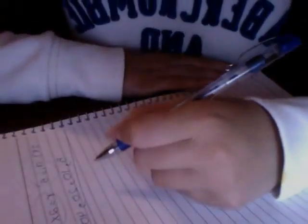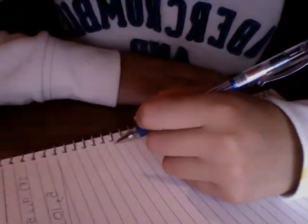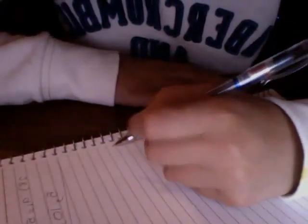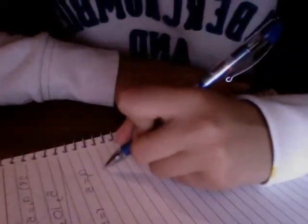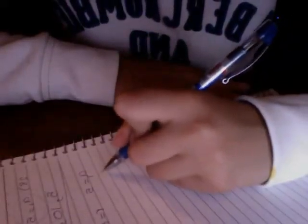The first question is question 28 on page 667. I have to write the first five terms of the geometric sequence. They gave me a1 is 5 and the common ratio is 2.